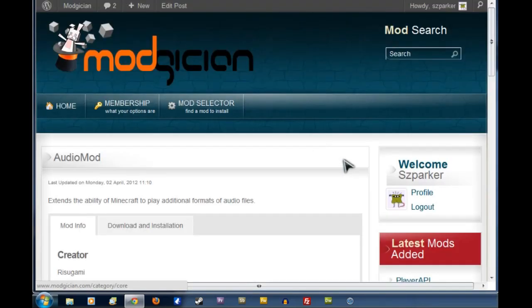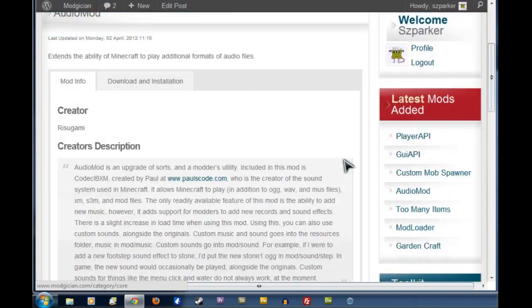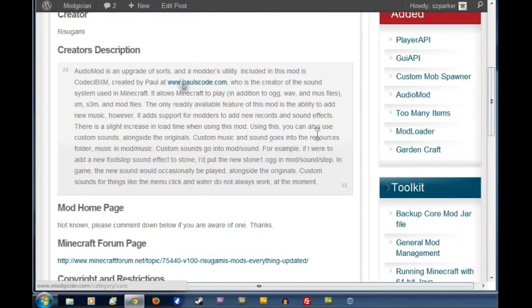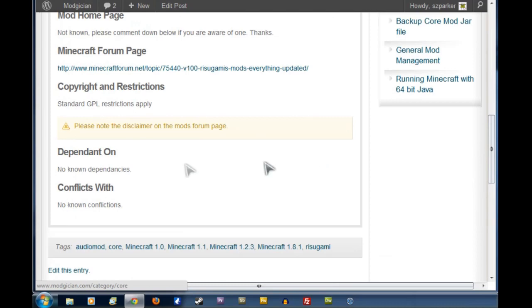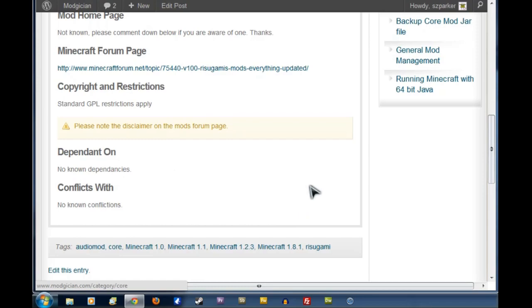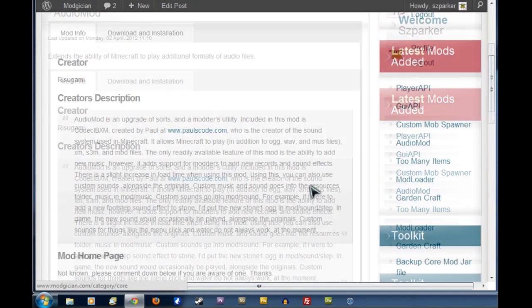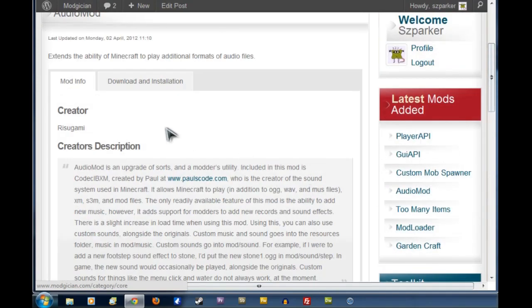That'll take us to the front page of Audio Mod, where we've got the creator's credits and description and all that sort of stuff. We want to scroll down to the bottom to check Dependencies and Conflicts With, but these ones are written pretty well, so we don't have to worry too much about that. We'll scroll straight back up and go to the Download and Installation tab.